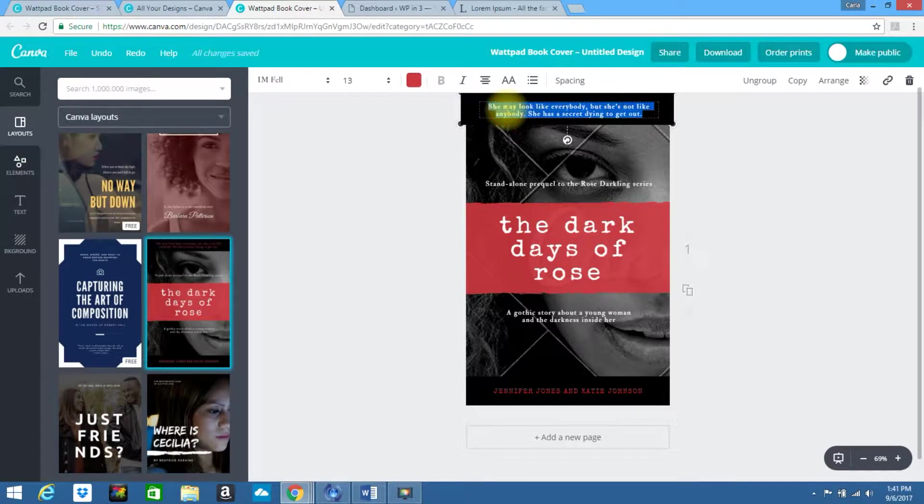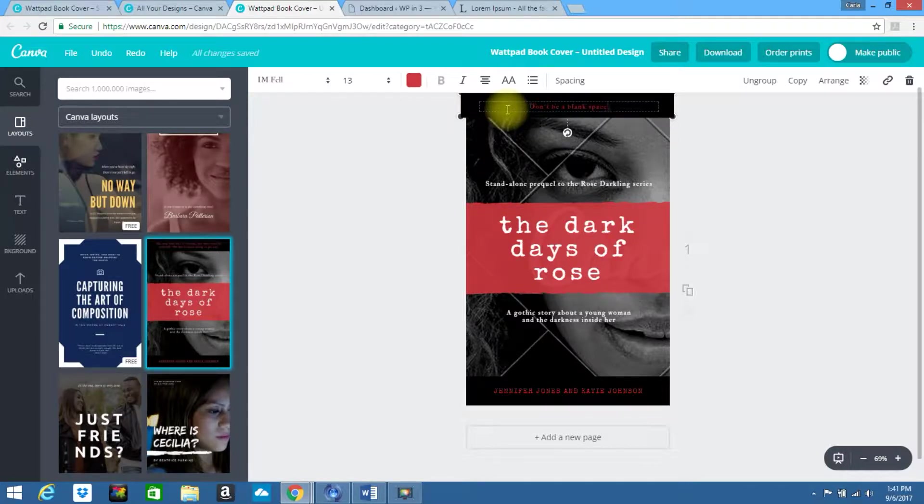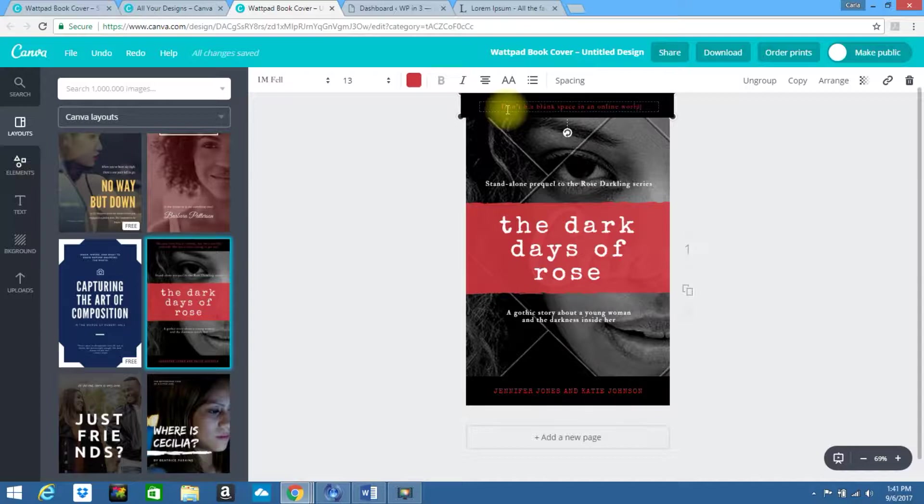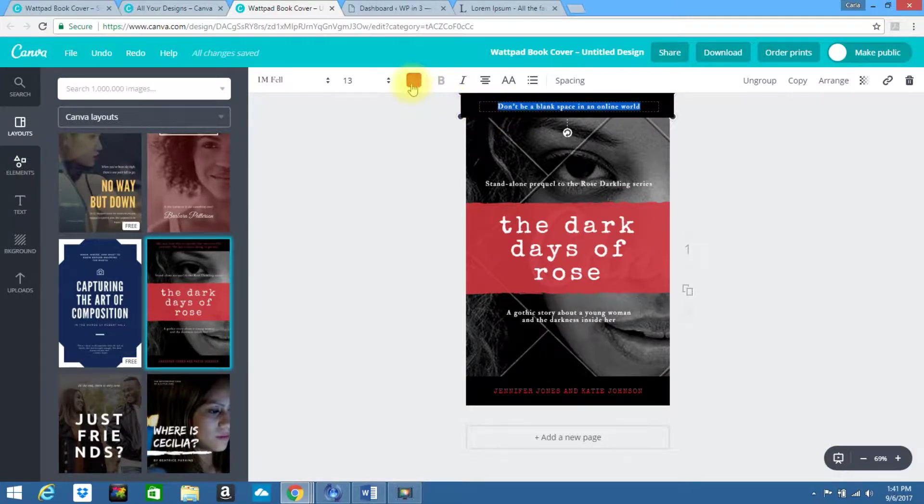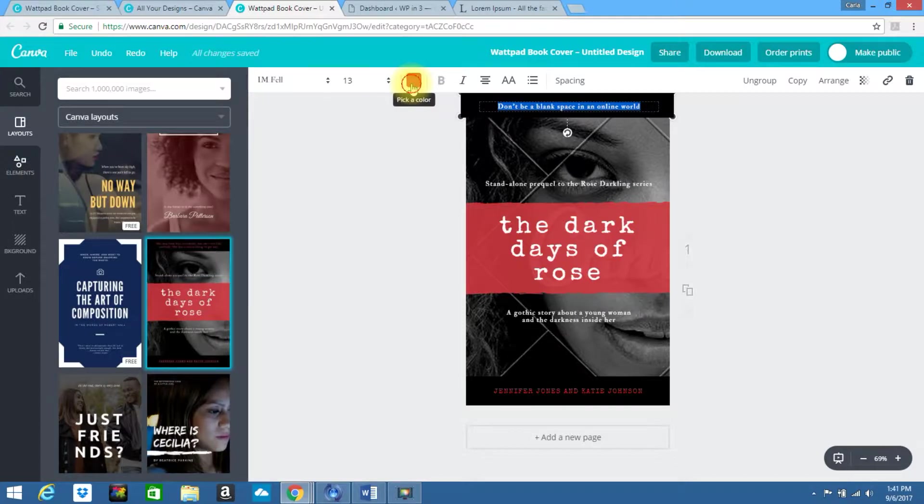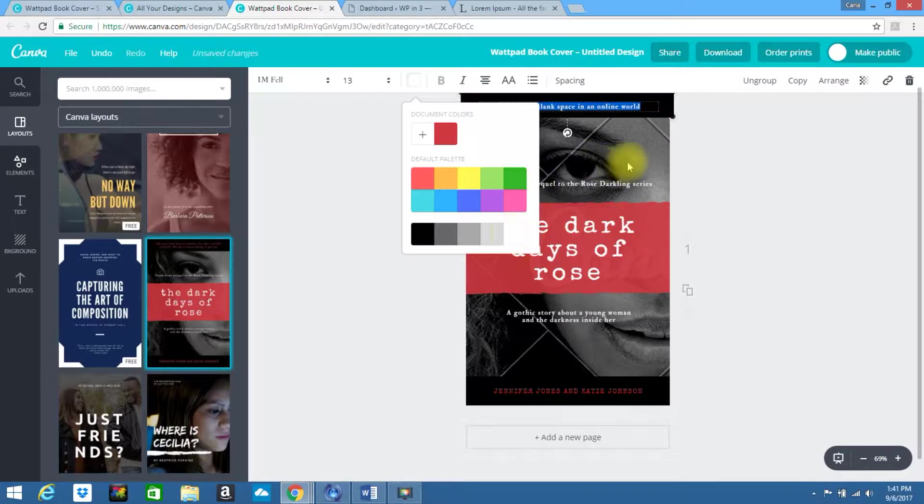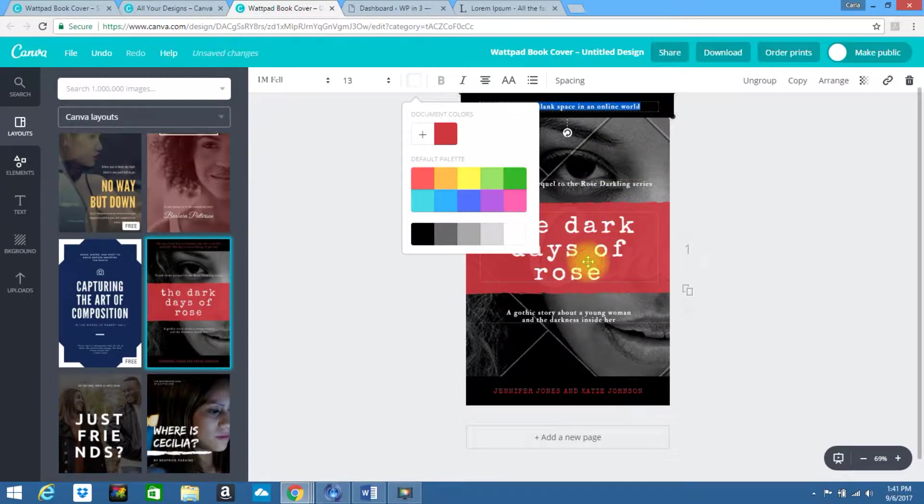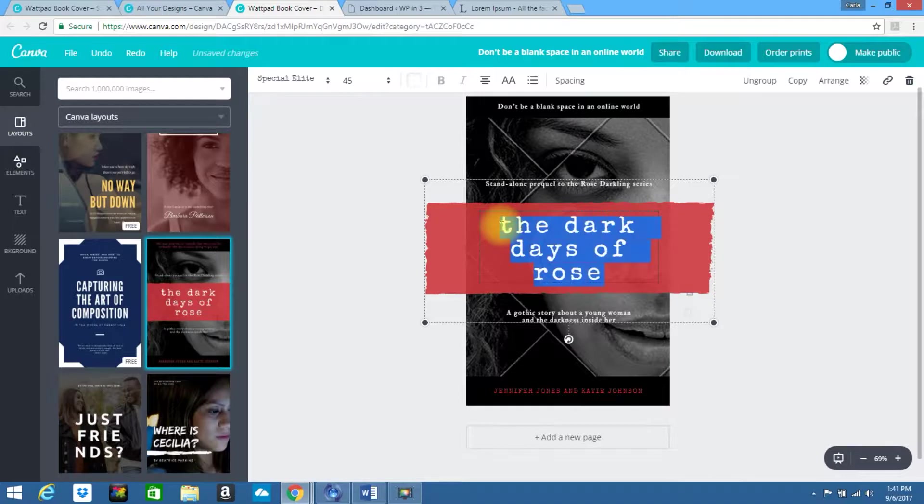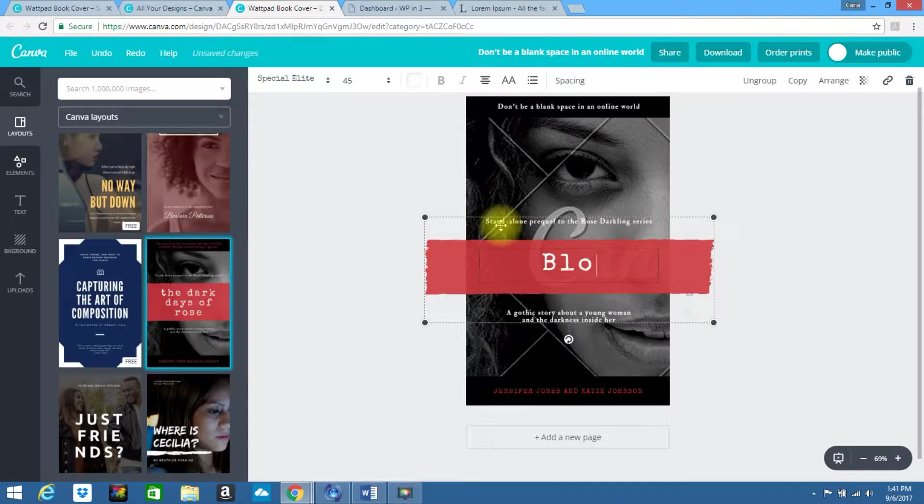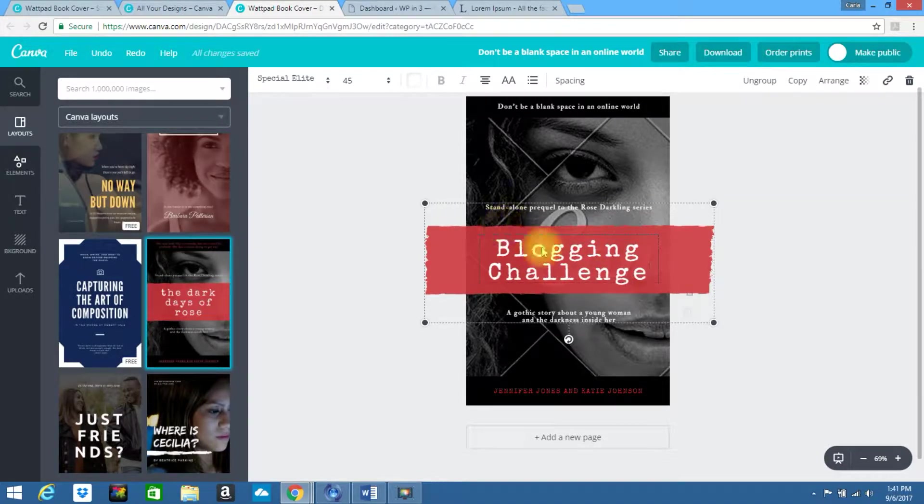Now that it's here, I'm going to type in something at the top. So I have don't be a blank space in an online world. That's just a tagline I use a lot in my own web design business. Now the red doesn't show very well for me, so I'm going to change this to white. Let's call this blogging challenge.